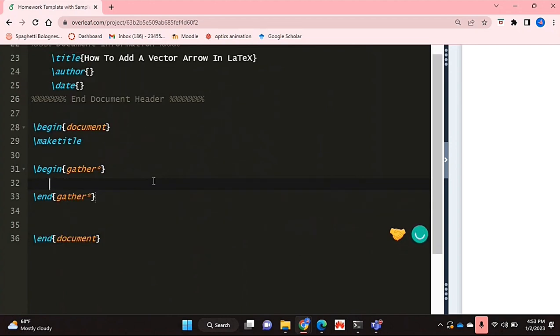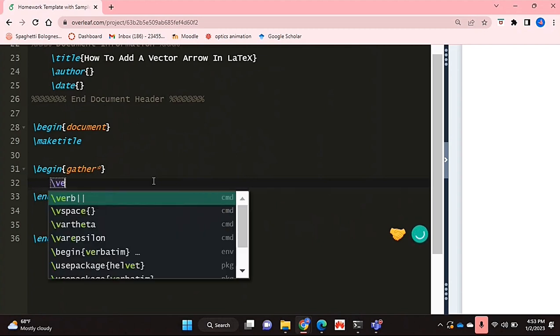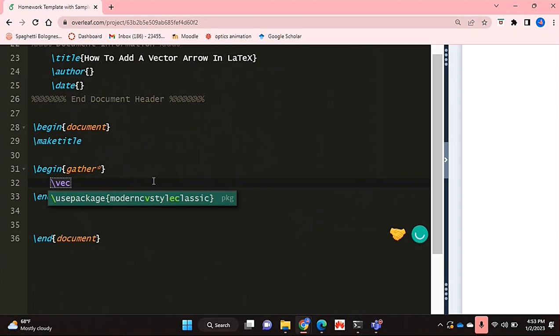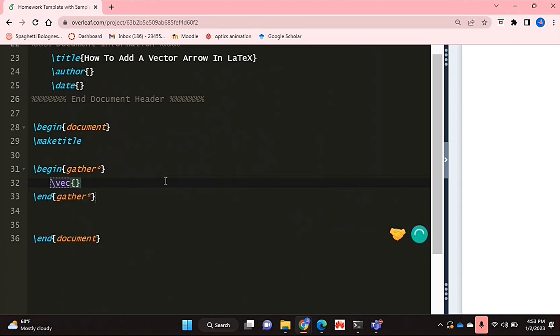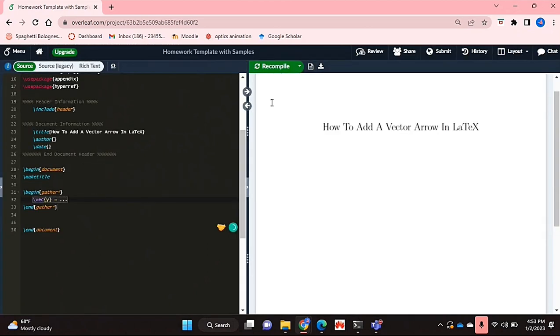So to add a vector arrow to whichever symbol that you would like, it's actually really easy. You use the vec function. So if you say slash vec and you put whichever symbol you want in that function. So if I put y equals 2 and now if I recompile that.